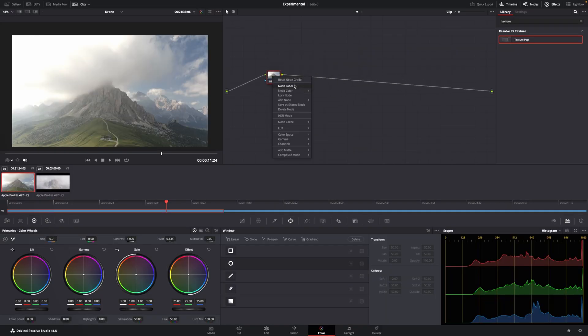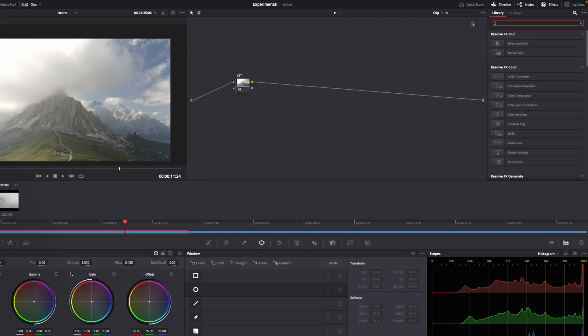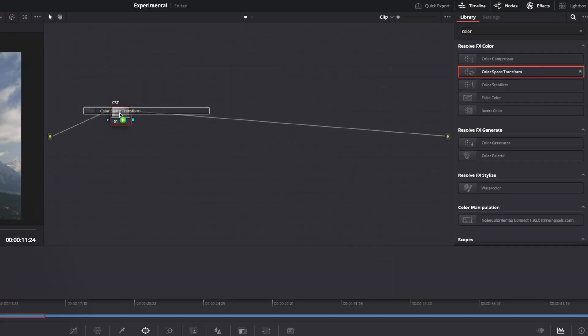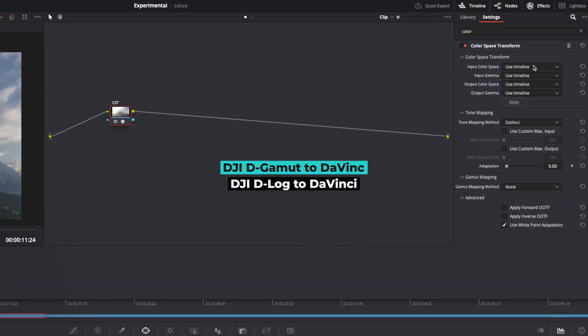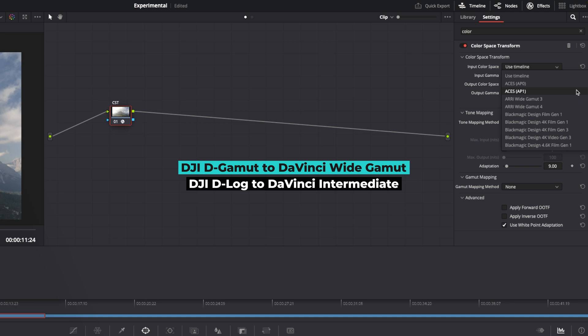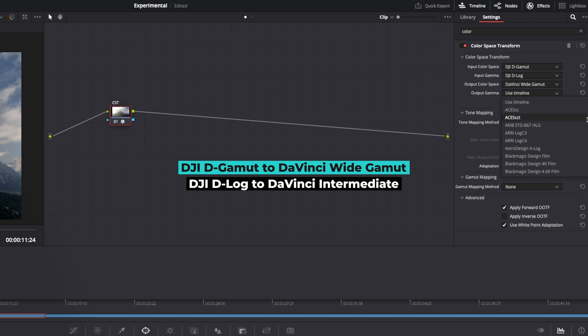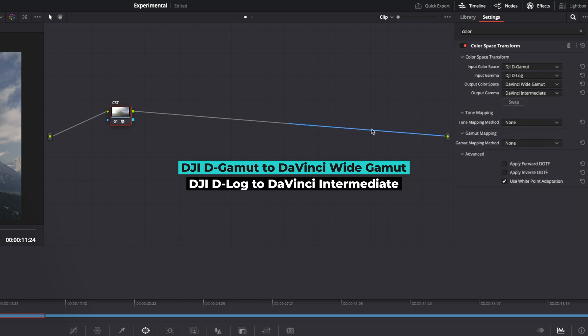Step one. I create a color space transform. We want to change DJI to DaVinci Wide Gamut. DJI, DaVinci, DaVinci, and none.